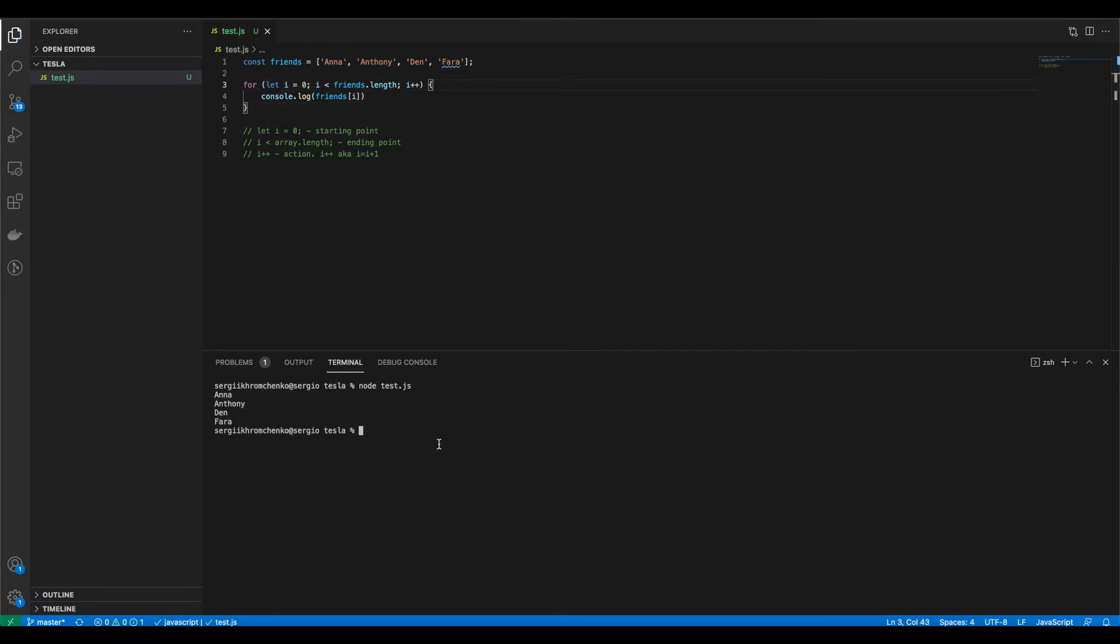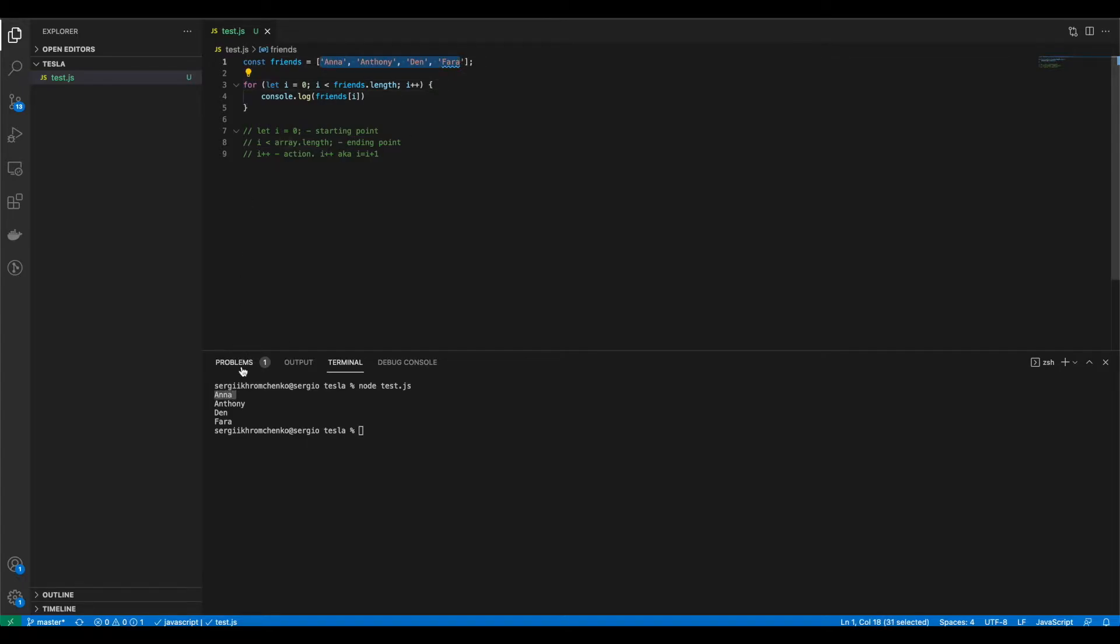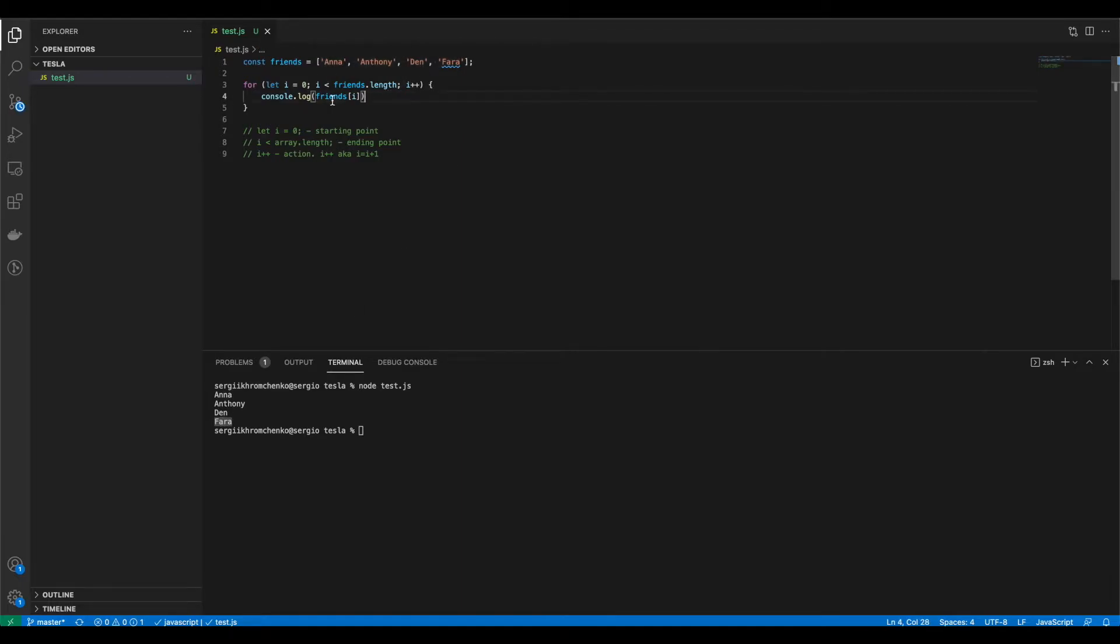So when we ran our code, it console logged every friend, every value of our array right here. So first loop we had Anna, second loop we had Anthony, third loop we had Dan, fourth loop we had far.